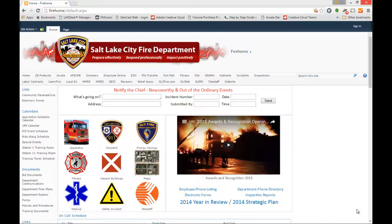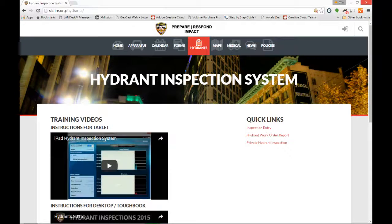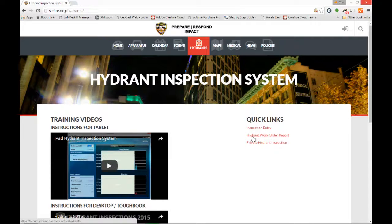Today's date is April 4th, 2016. To enter hydrant inspections, go to the Firehome website and click on the hydrants hyperlink at the very top of the screen. That will take you to the new beta test Firehome website that will be released fairly soon. From here, you have training videos for both tablet, desktop, and Toughbook, some quick links, the hydrant work order report if you need to put in a work order, and the private hydrant inspection release. This is where you'll click to go ahead and enter a hydrant inspection.